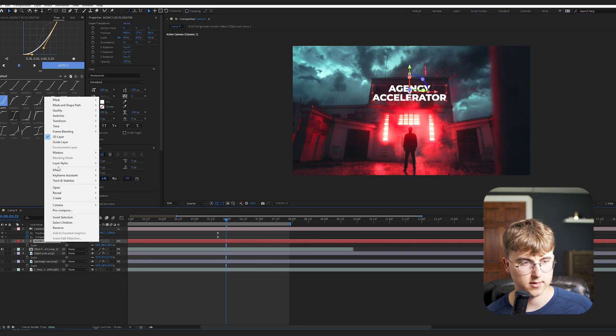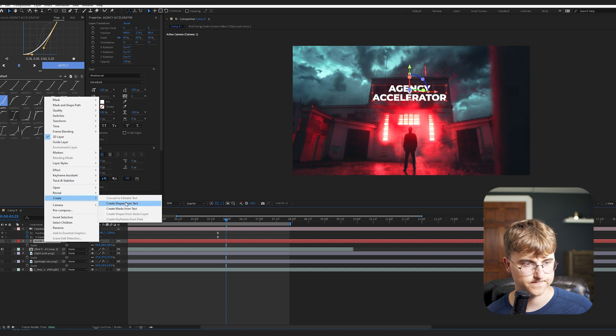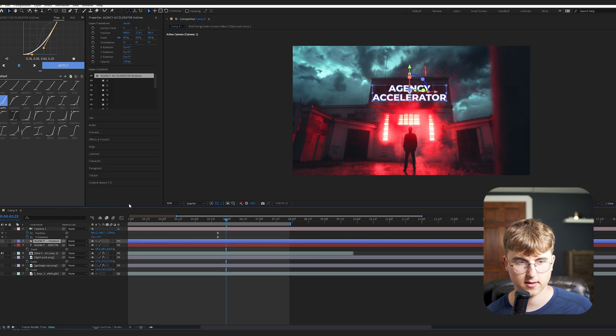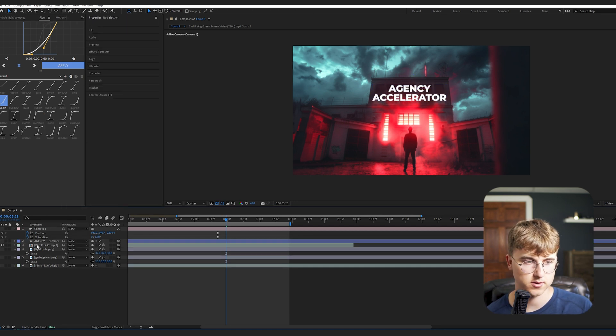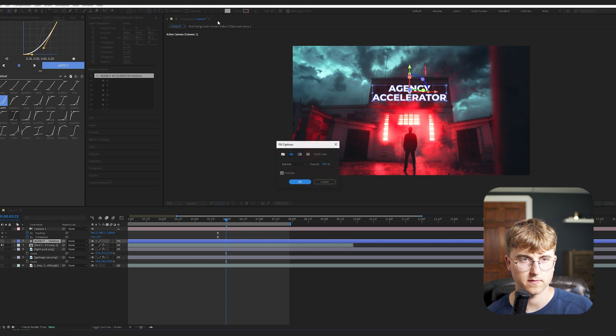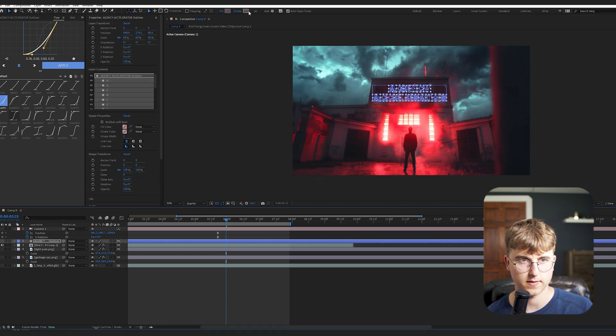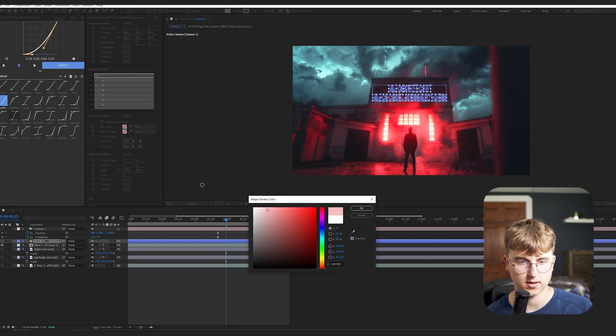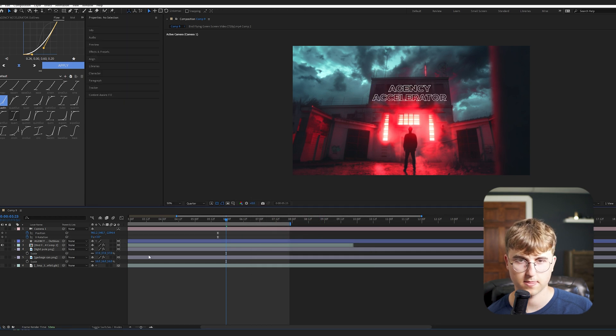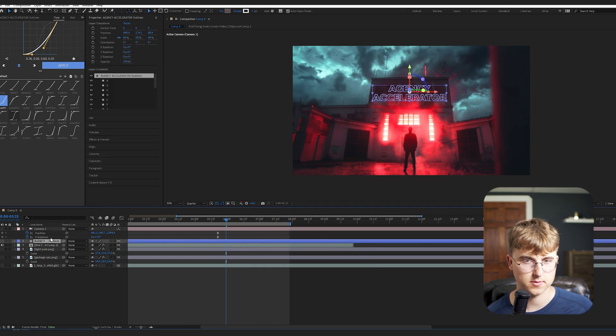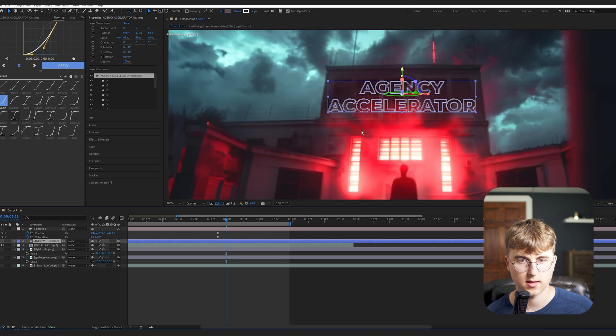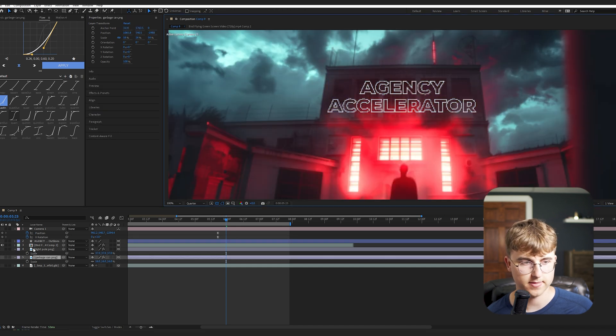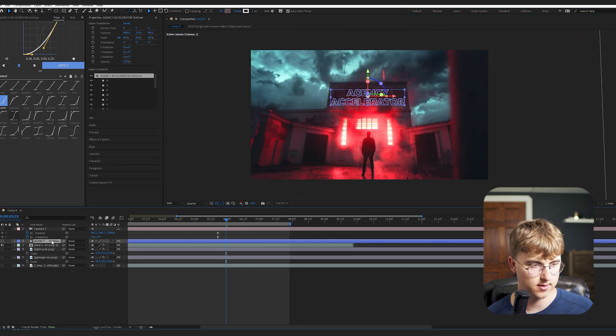And then right click it and then go into create. Create shapes from text. And then just delete the original one. And then go into the fill of that new one. No fill and then make a stroke of like white. And then yeah, I have a stroke of something like 2. 2 looks pretty good. And the font that I'm using is Montserrat. If you didn't notice.